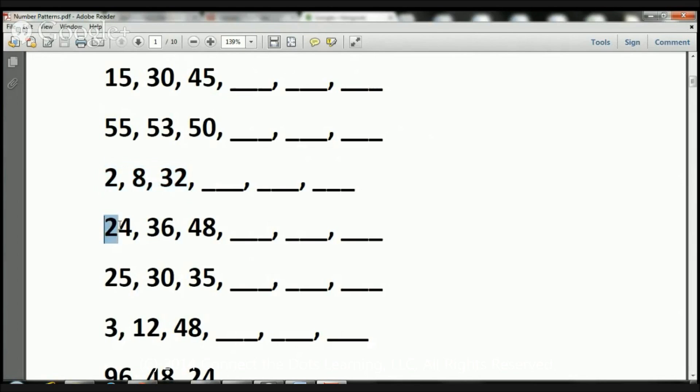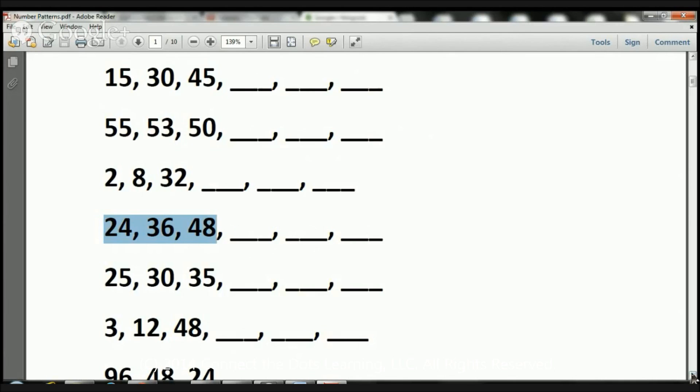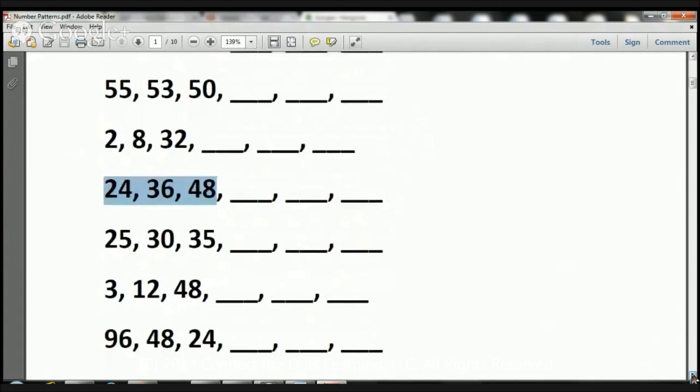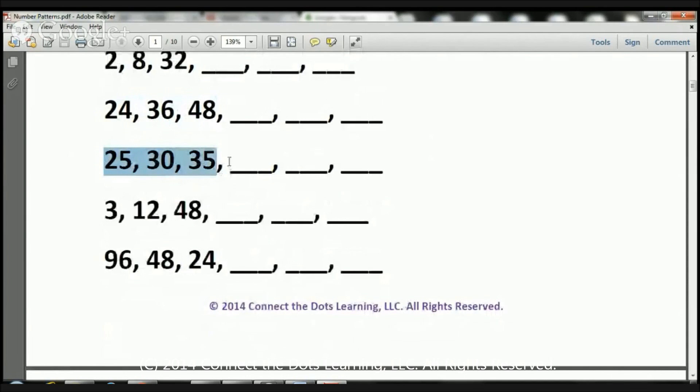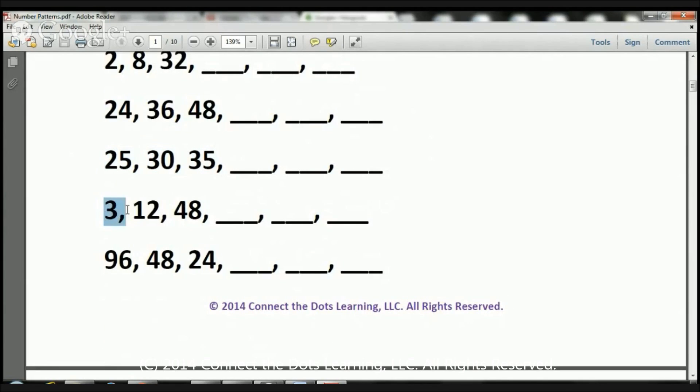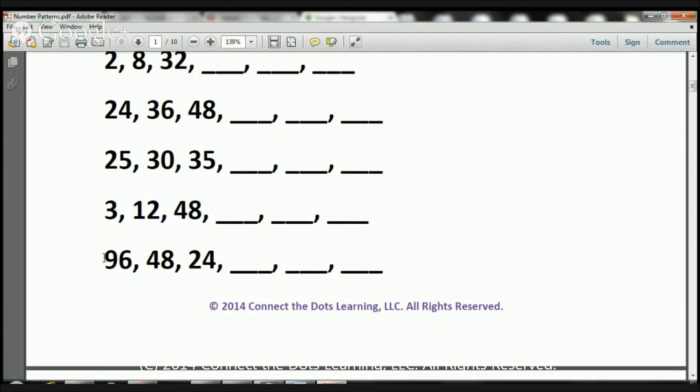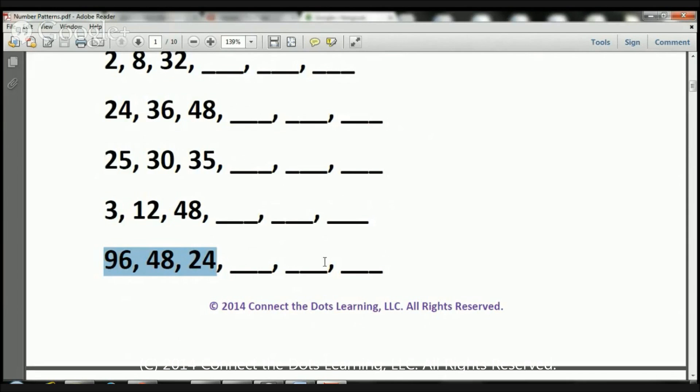Here we have 24, 36, 48. You'll have to figure out the next three numbers in the sequence. Let's take a look at the rest. Here we have 25, 30, 35. You'll have to figure out the next three numbers in the sequence. Here we have 3, 12, 48. You'll have to figure out the next three numbers in the sequence. Here we have 96, 48, 24. You'll have to figure out the next three numbers in the sequence.